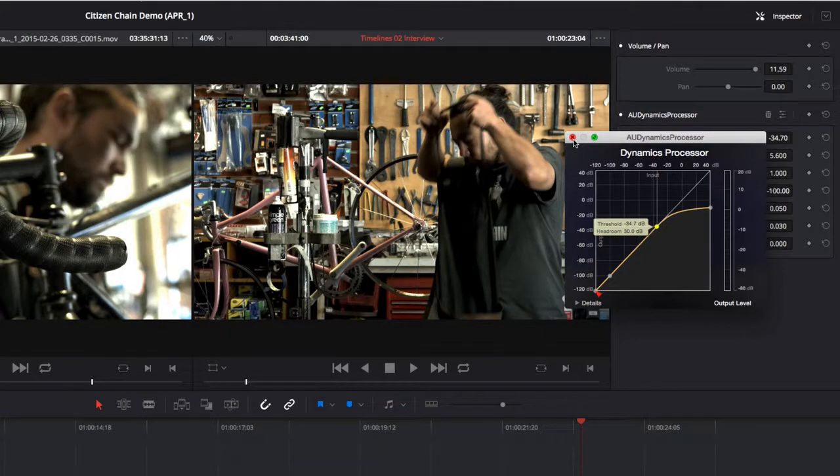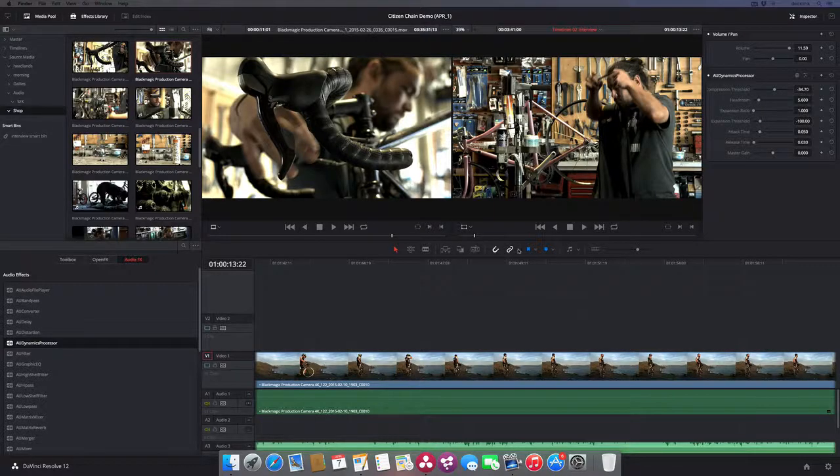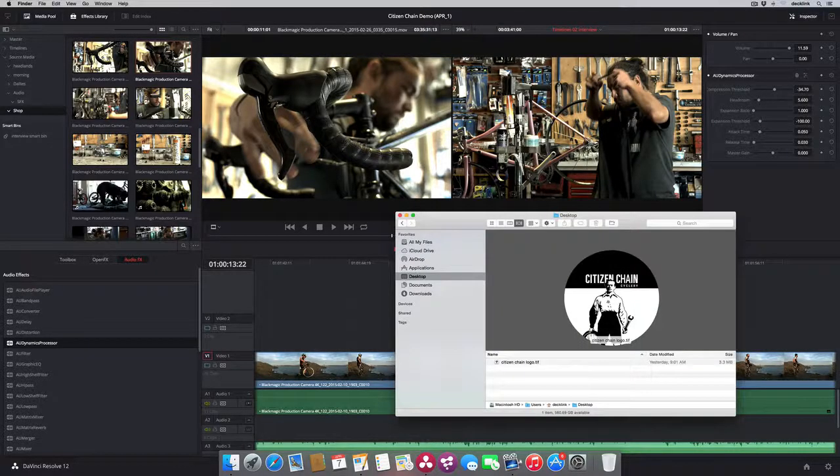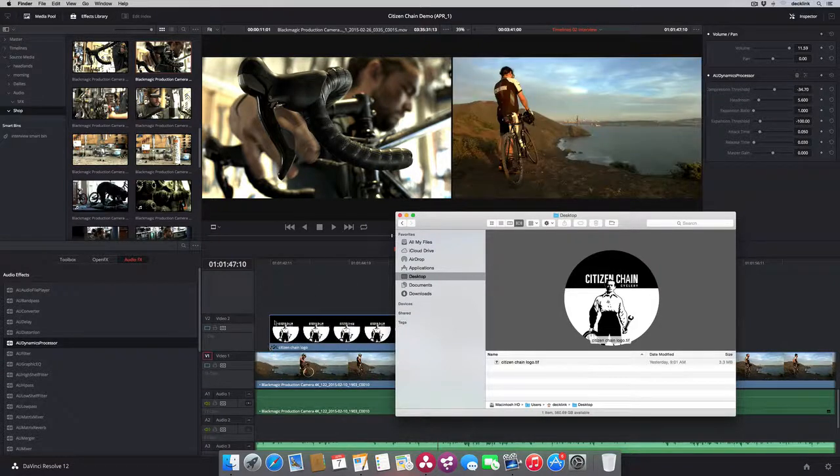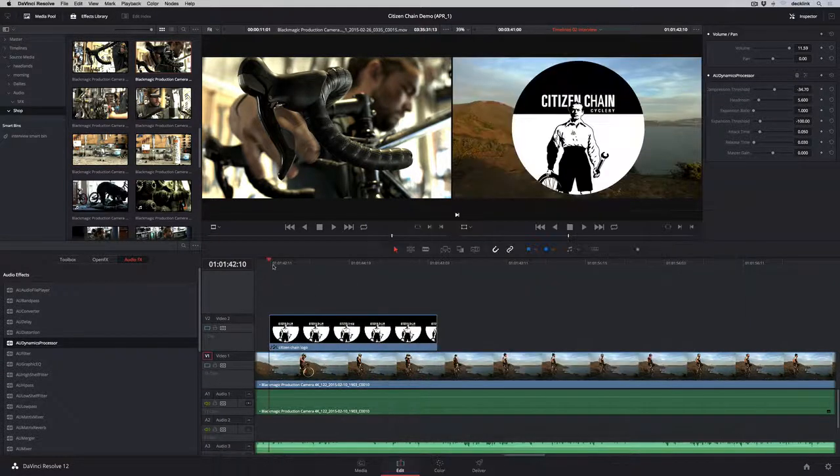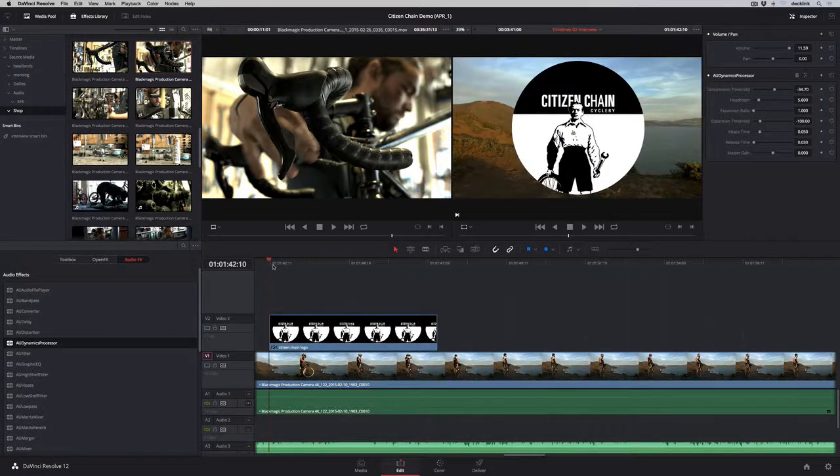You can bring in additional audio files, video clips, or graphics by dragging them from the Finder or Windows Explorer directly into the timeline.